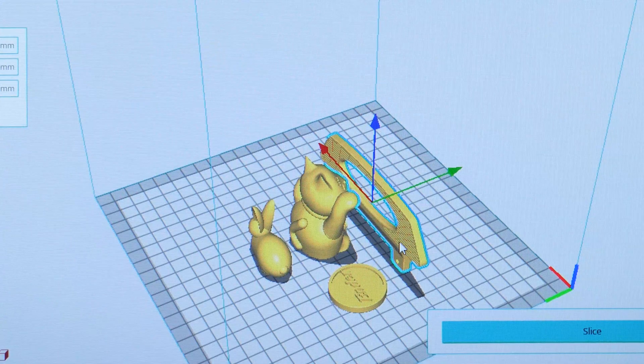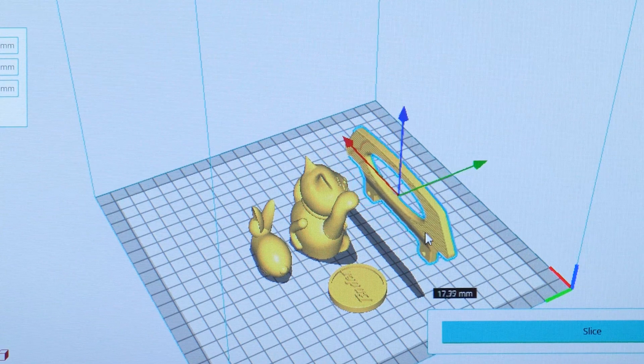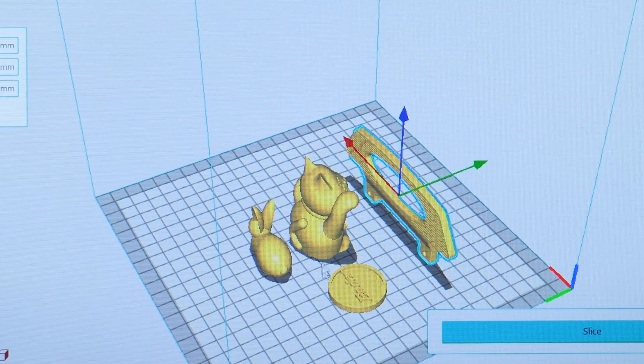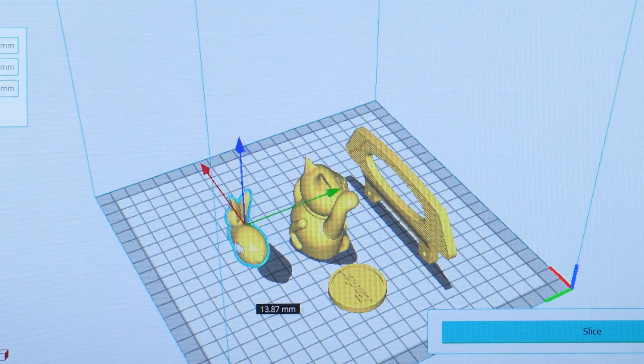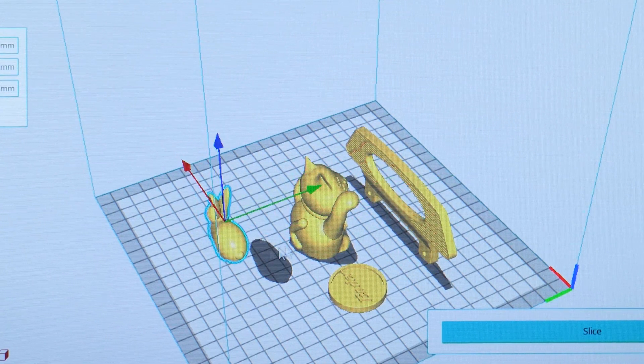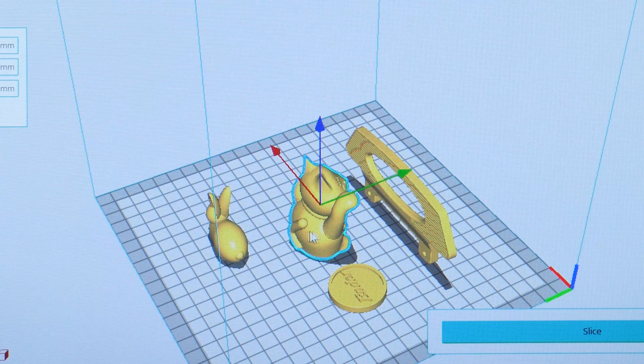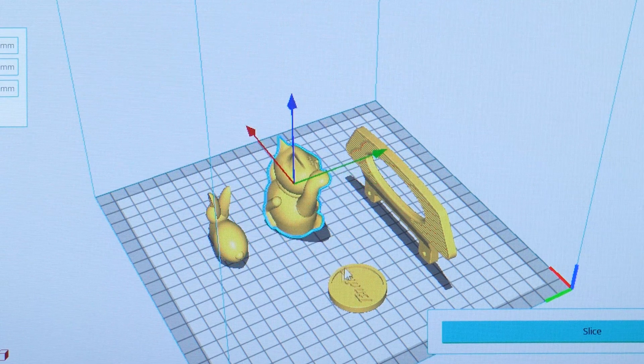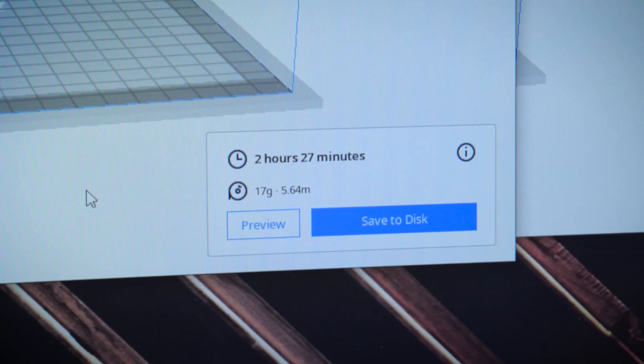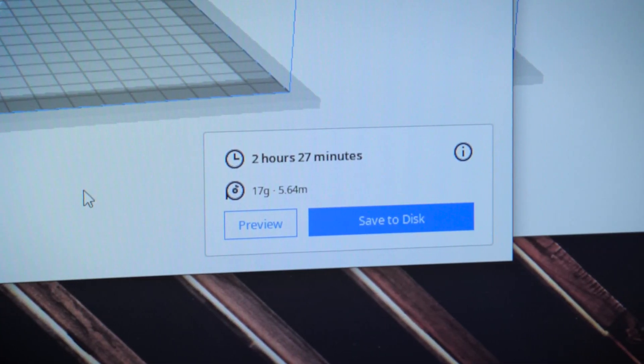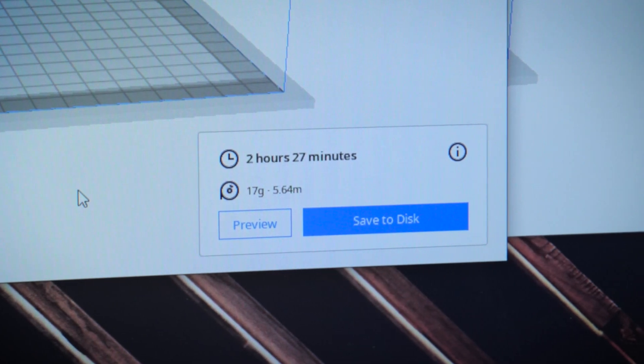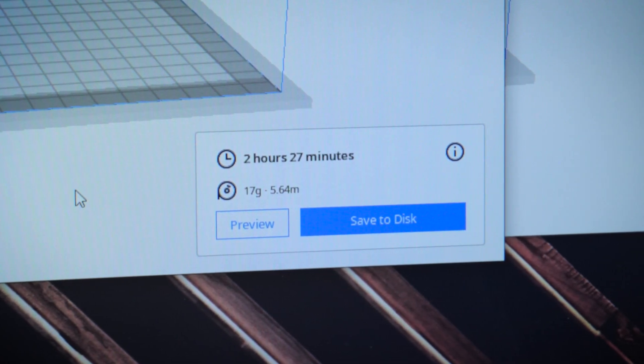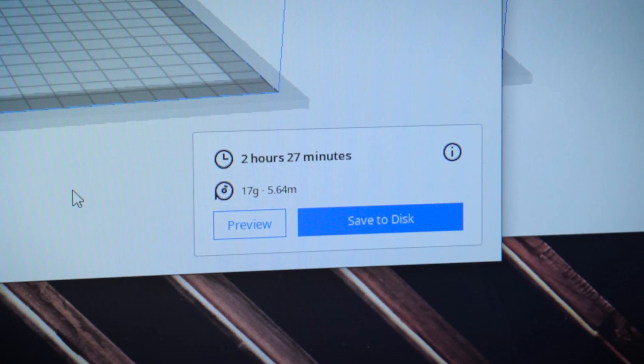I love being able to move it about on the plate, alter the size, and most importantly slice it and get an estimated print time before setting it to print. It also helpfully generates and saves the gcode to the SD card for a no-hassle plug-and-play printing within minutes.